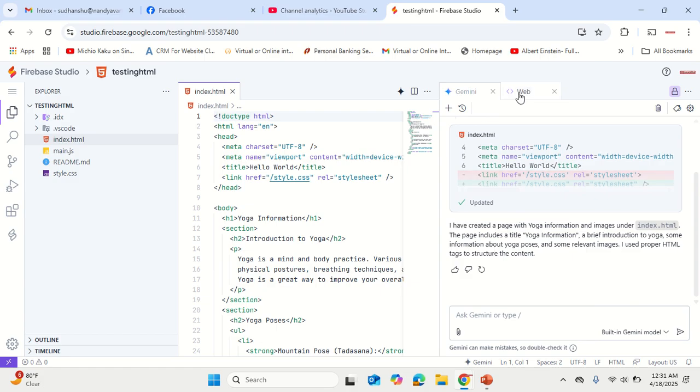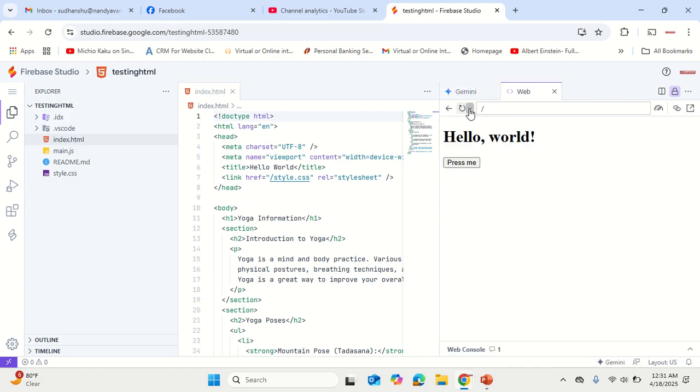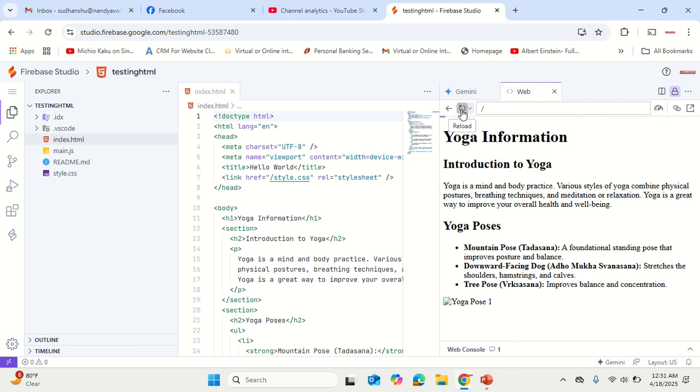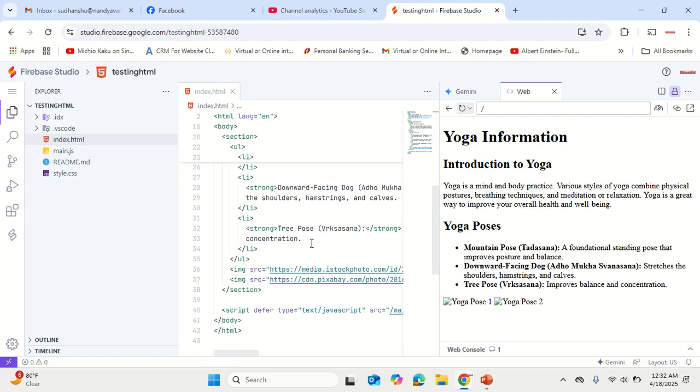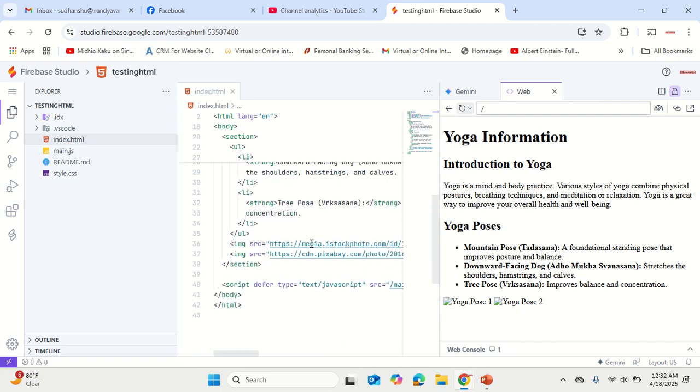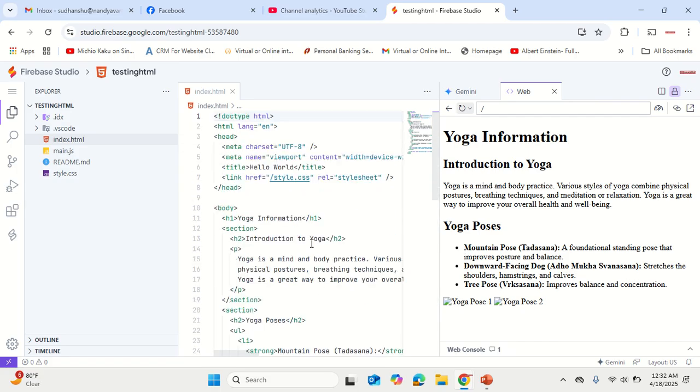Now what I just need to do is go onto the web interface and reload the page. Now that the images and the page is being rendered, all I need to do is go back to the Gemini and say something.